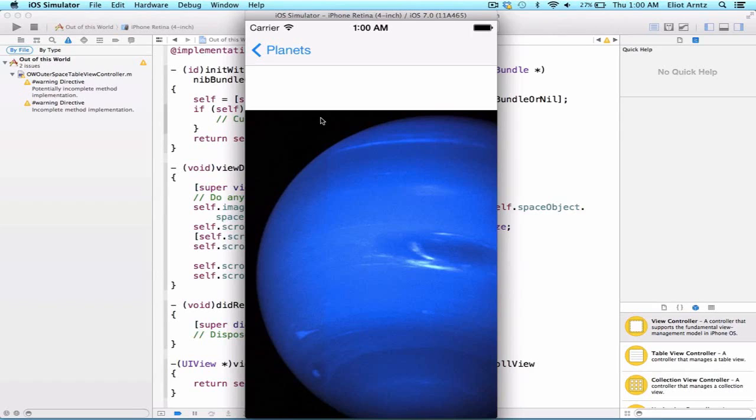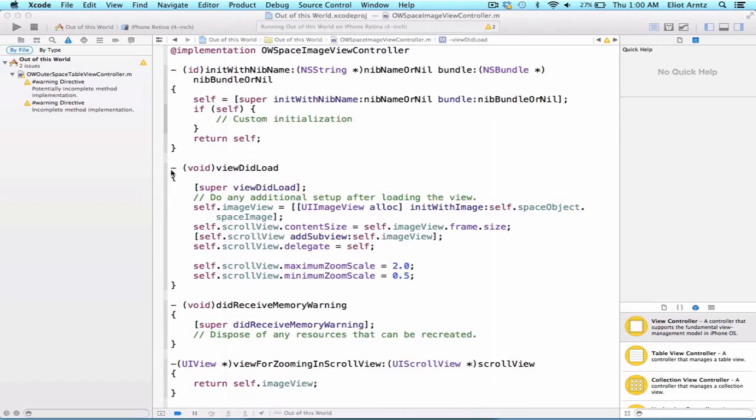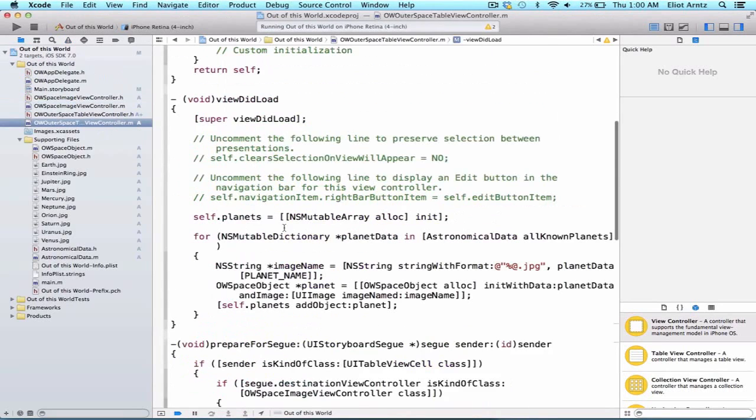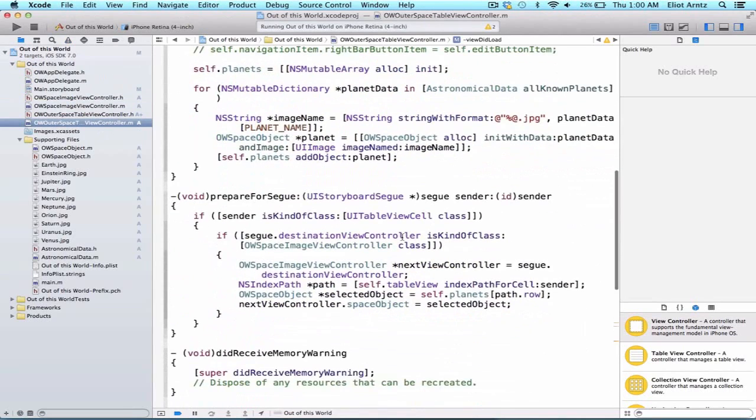Now there's one other thing I want to cover in this lesson, and we're going to have to go back to our OW outer space table view controller.m file and look in the prepare for segue method.